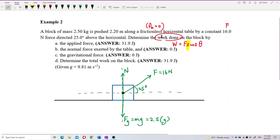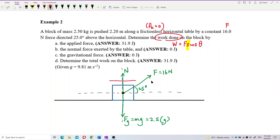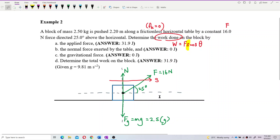For the work done free body diagram, you must include displacement. It's pushed to the right, so the block moves to the right — that is the direction of displacement. Once we have the displacement direction, we can easily compare the force with the displacement to get angle theta.